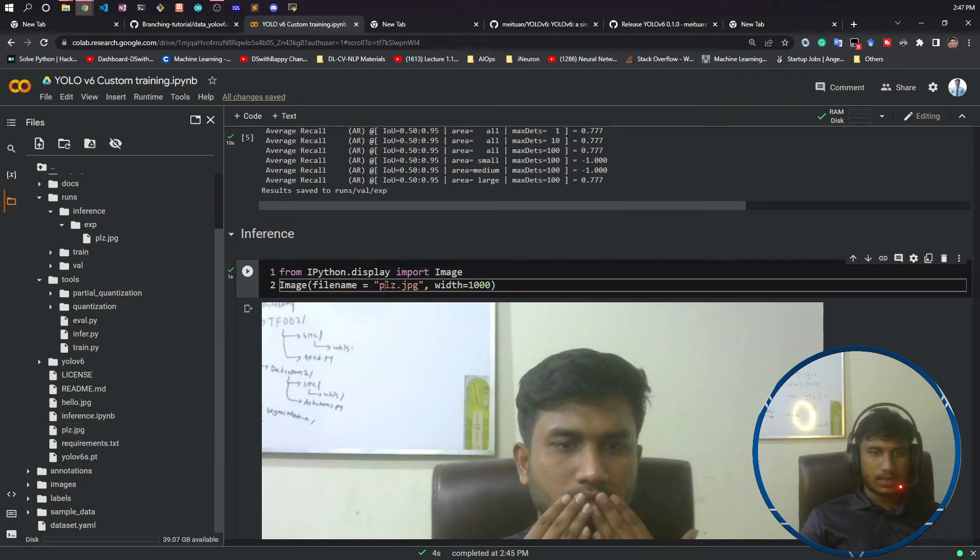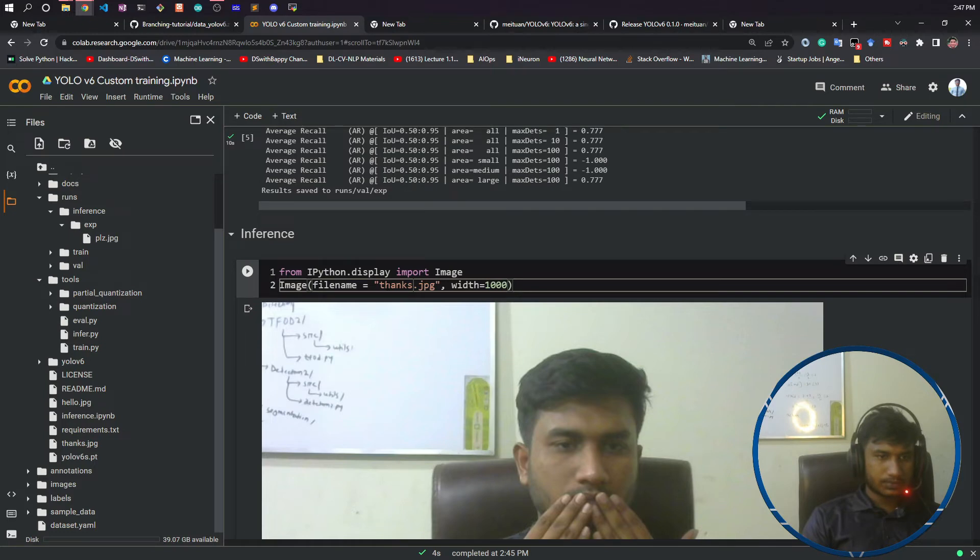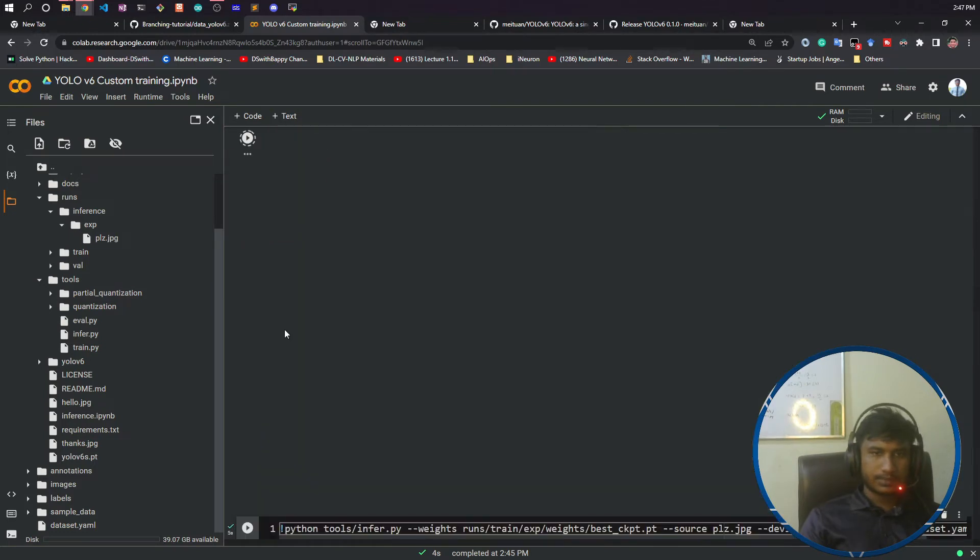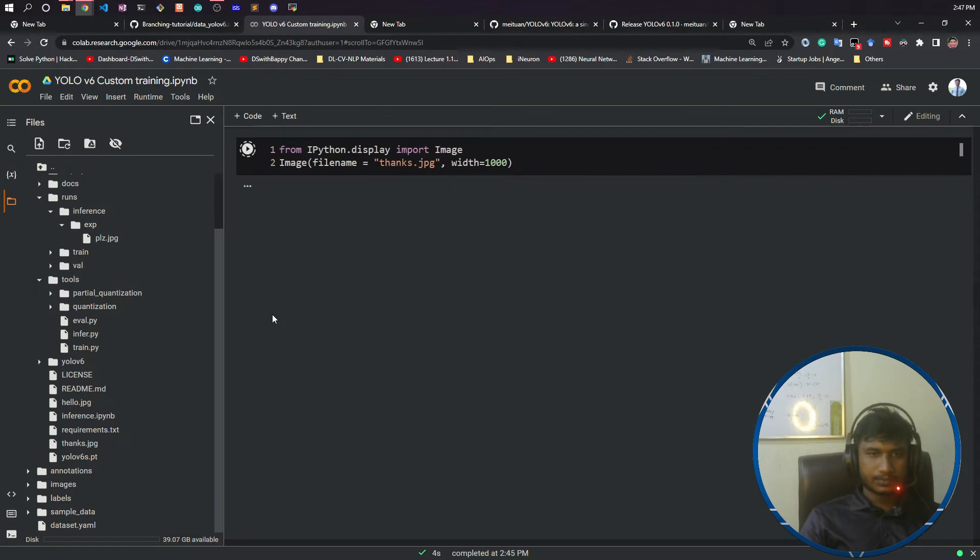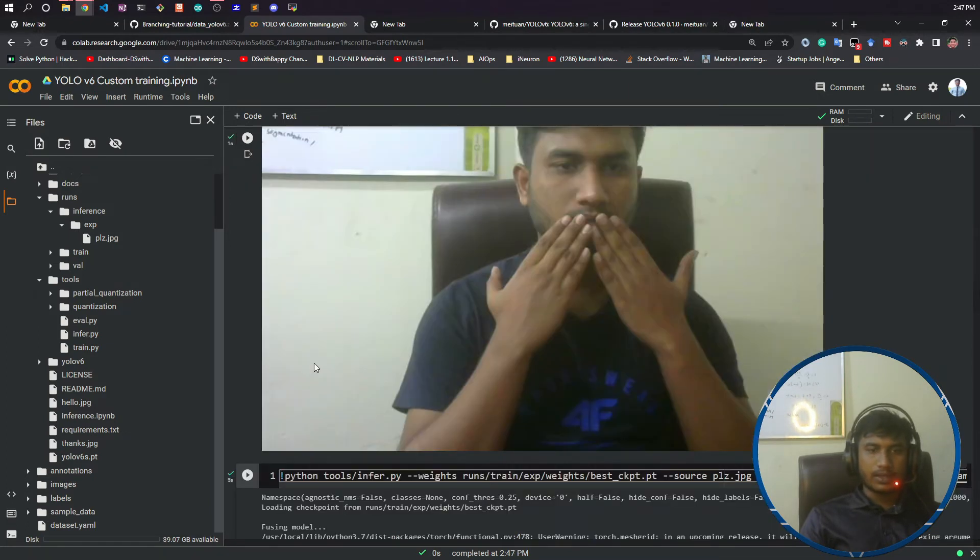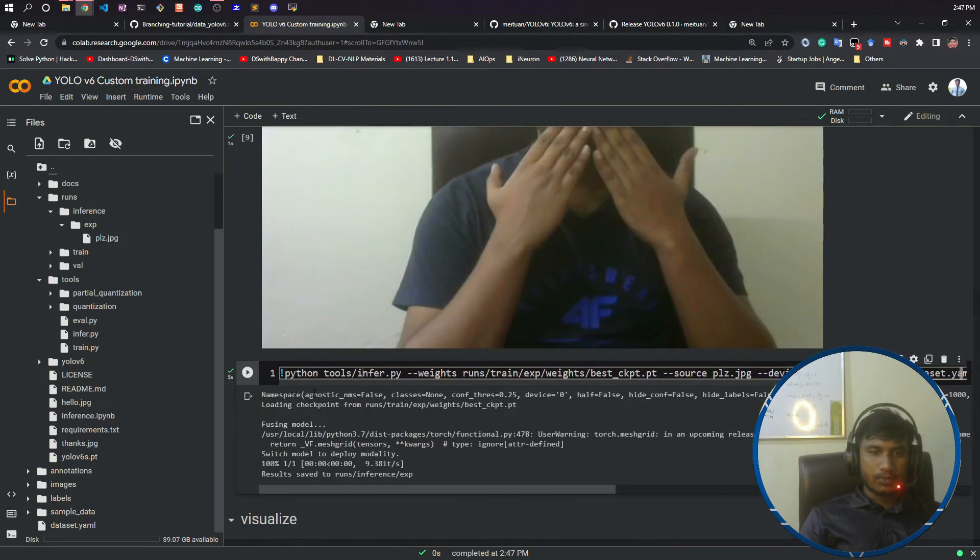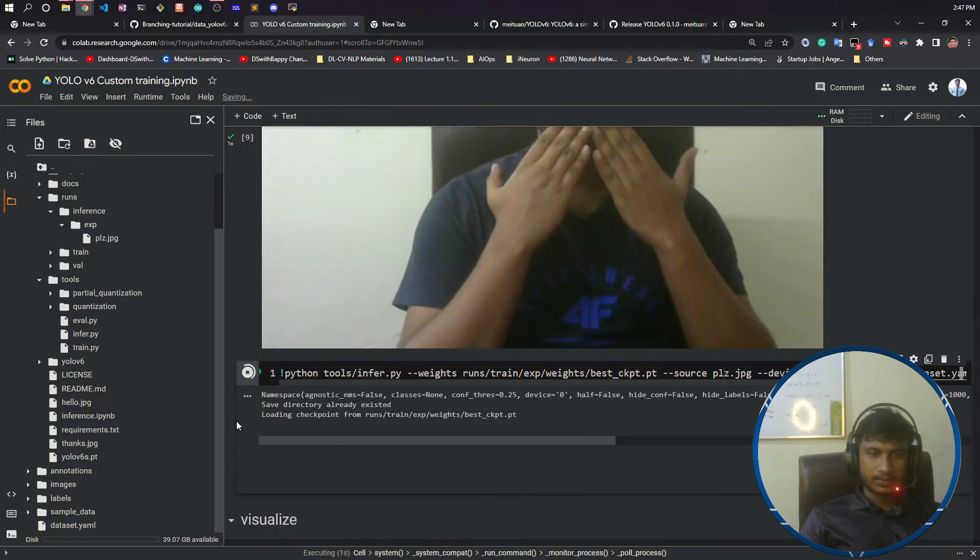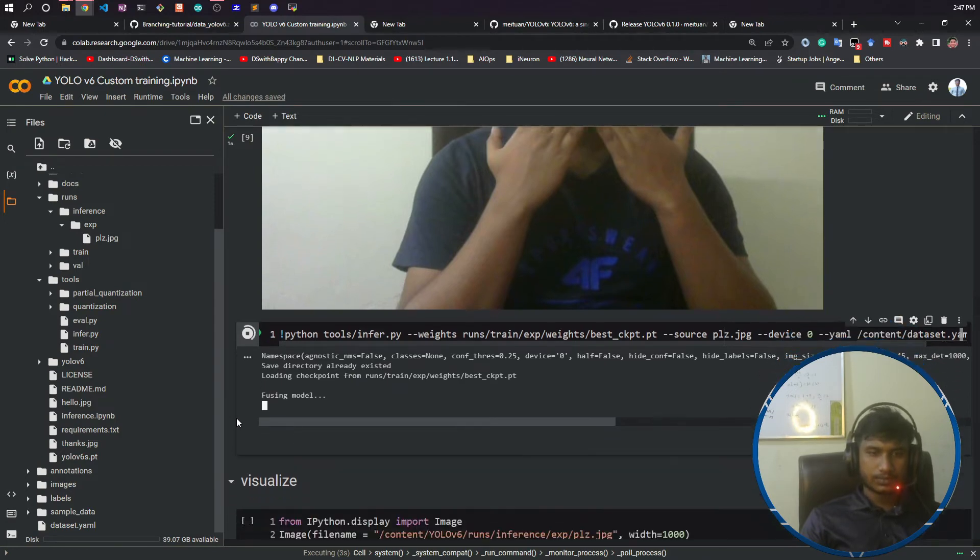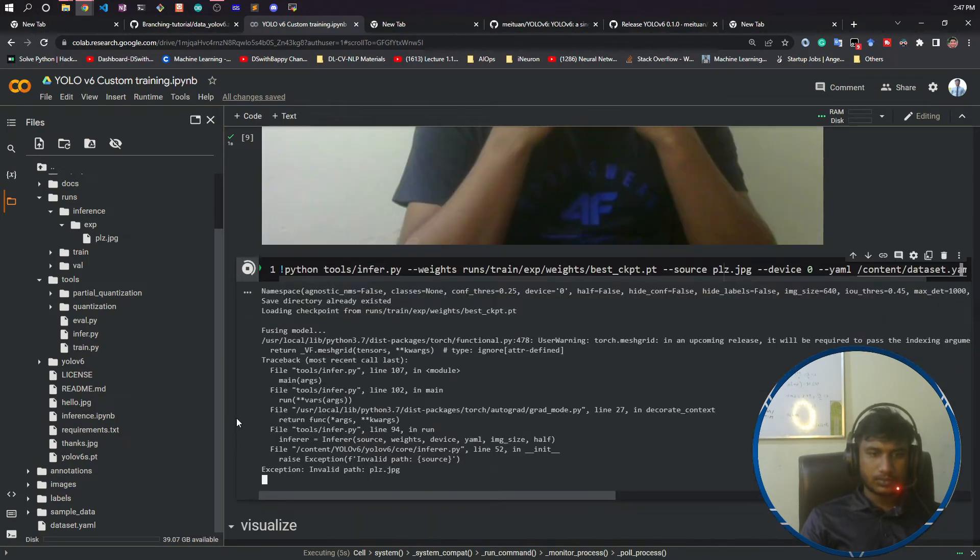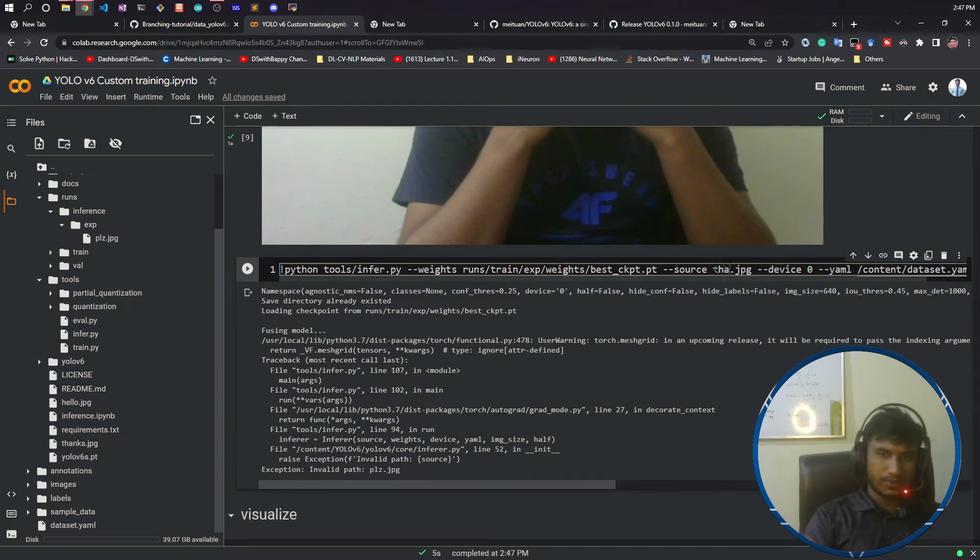Here I need to change to thanks. Now if I run it, it is working fine. Now again I will do the inferencing. Here I need to give thanks instead of please.